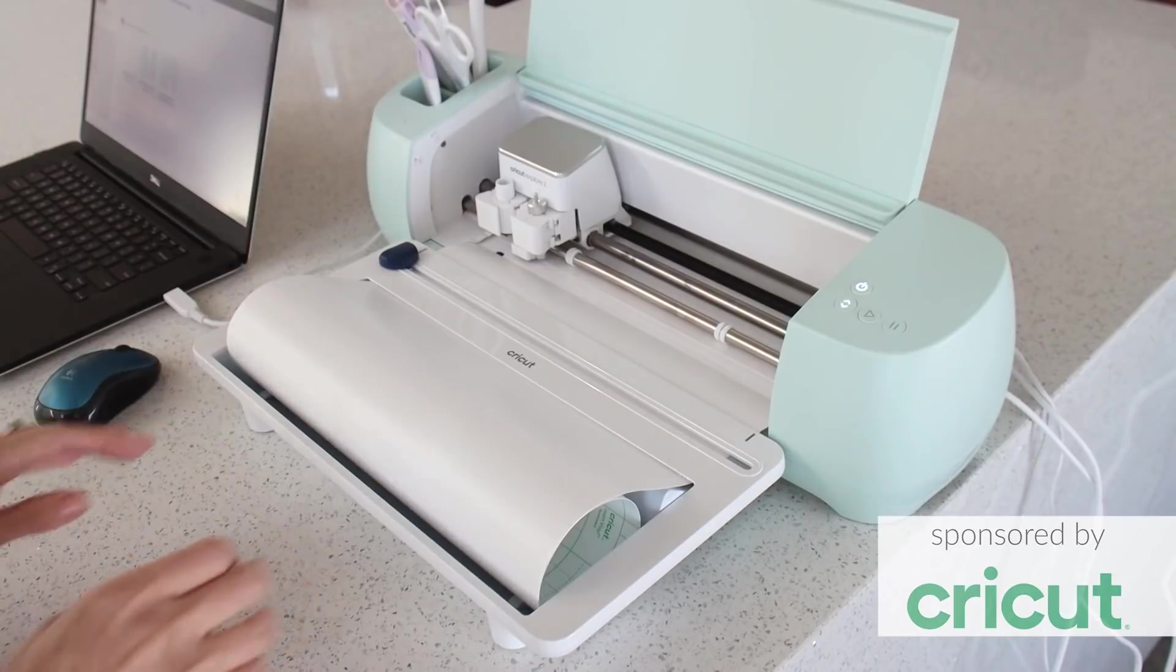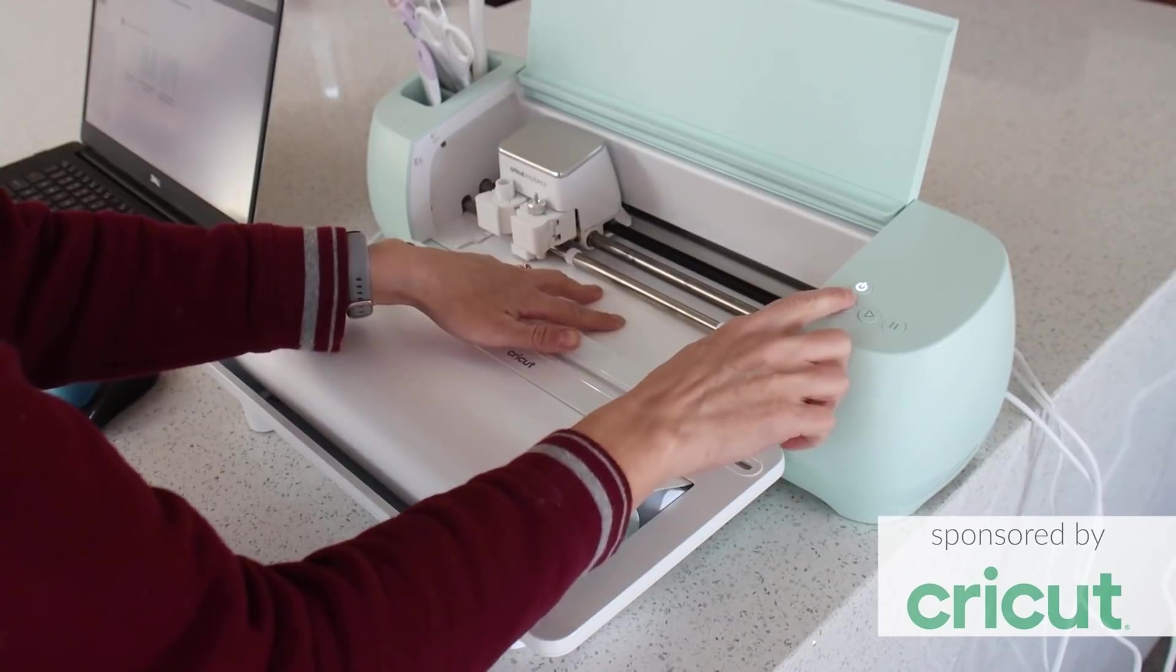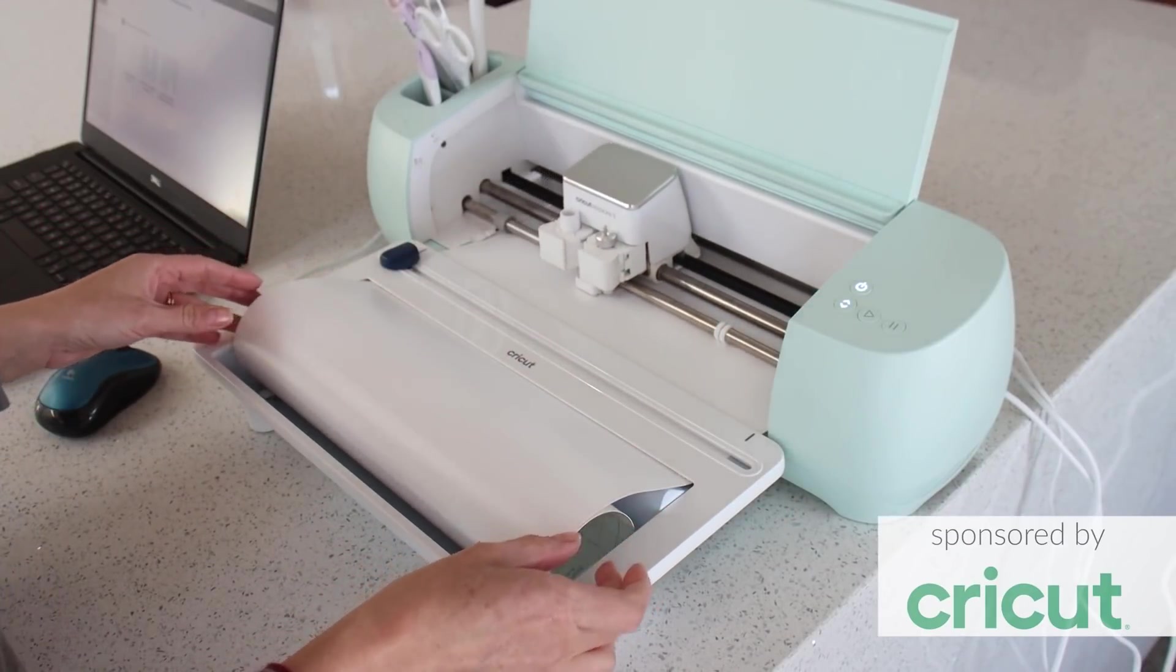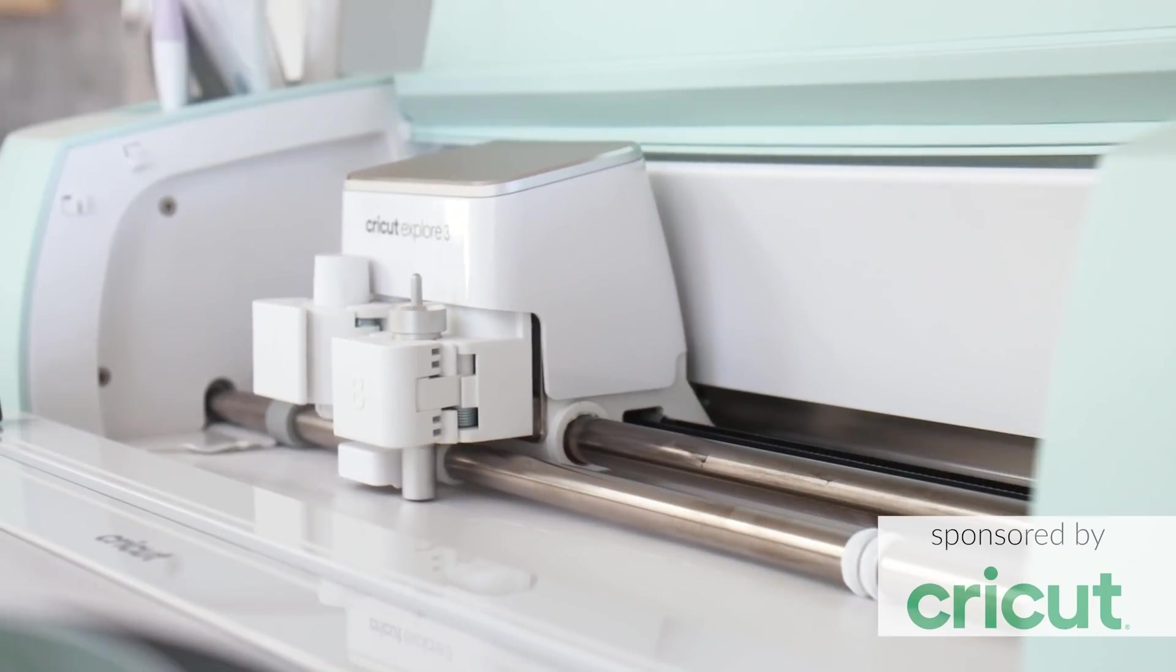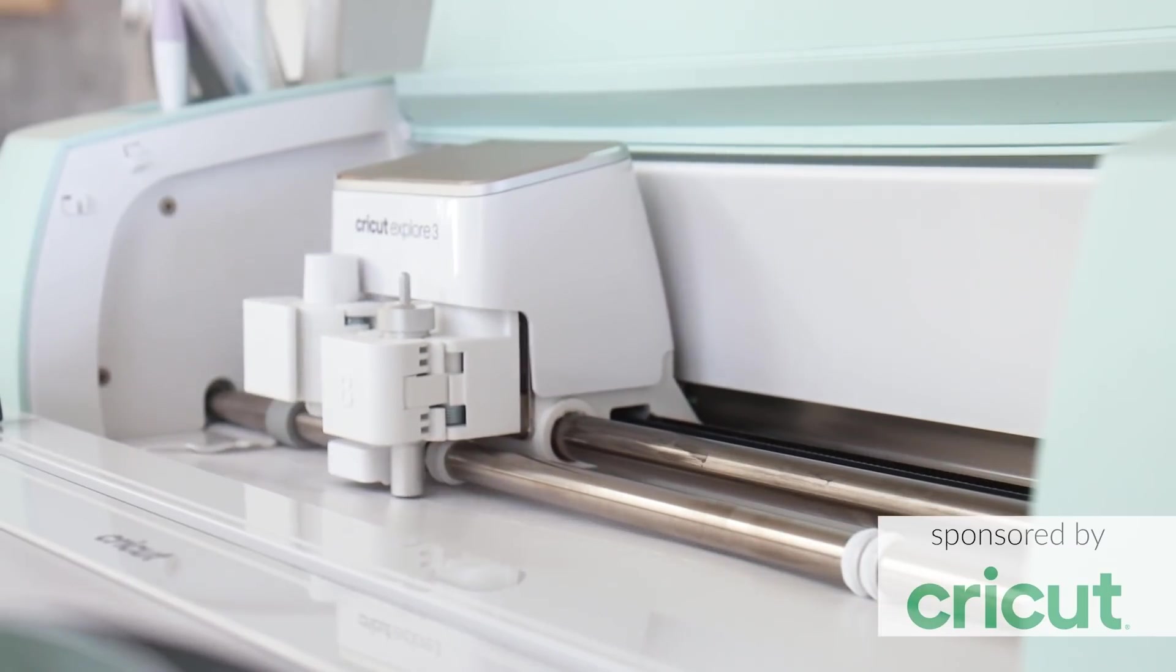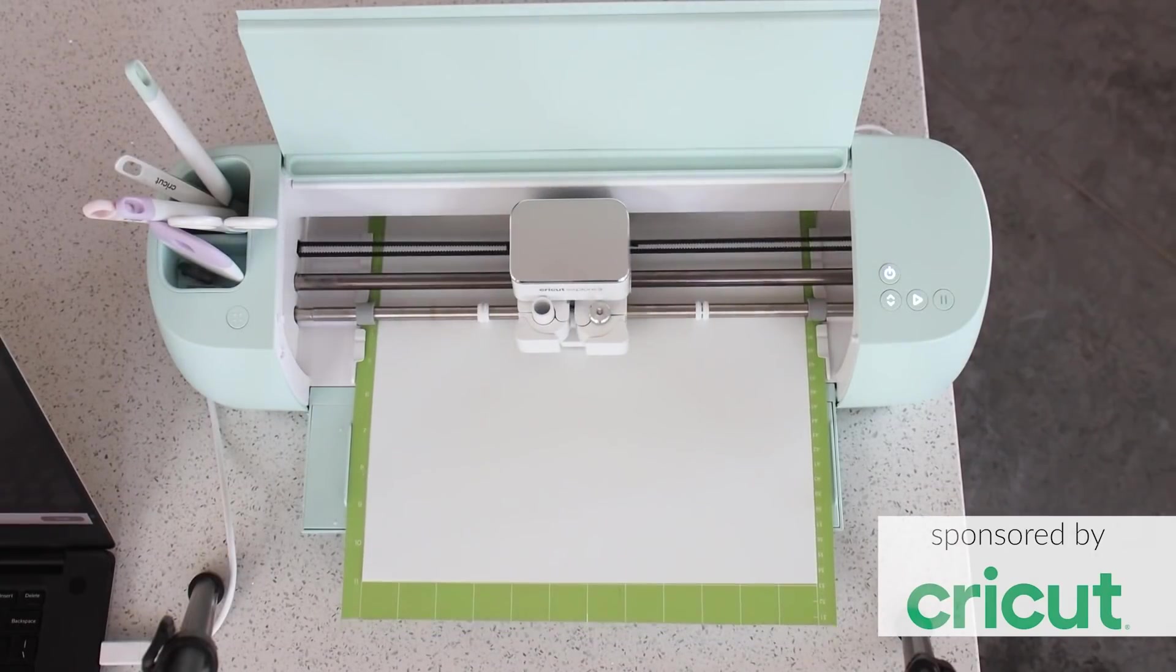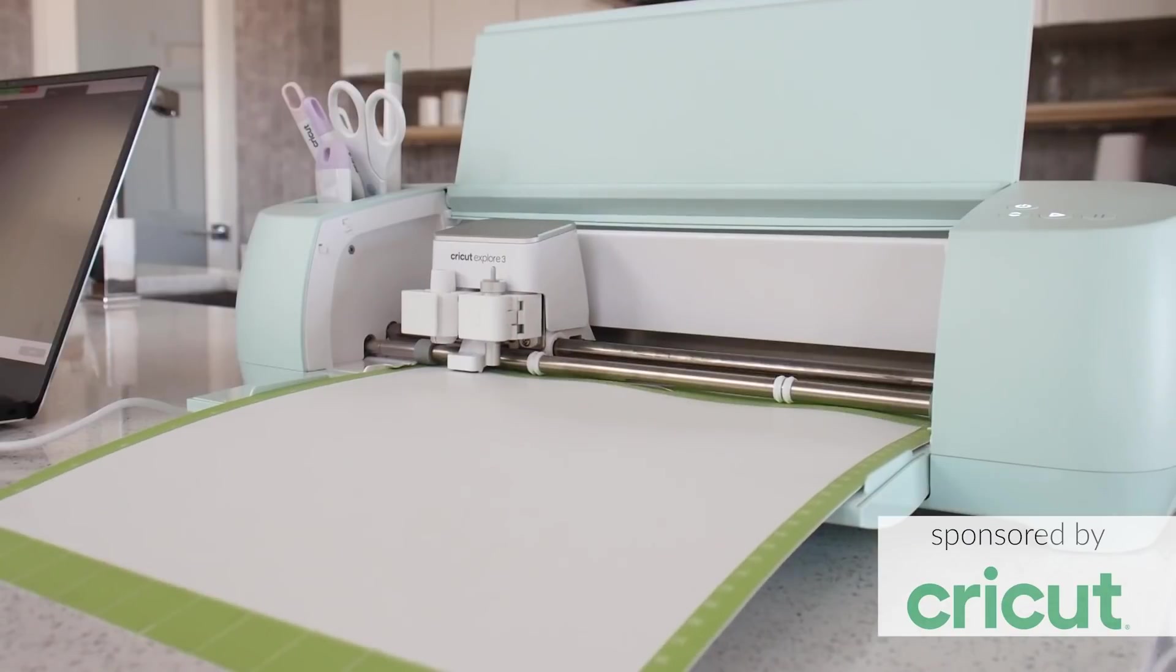Something really cool that I discovered about the Explore 3 is its ability to use what's called smart vinyl. Cricut now makes a whole line of smart products which can be rolled out and used directly into the machine. They don't require the additional step of cutting the material down and attaching it to a cutting mat. However, a cutting mat is still available to use and really opens up the options for the materials that you're going to incorporate into your project.